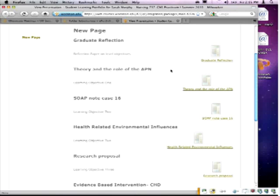One thing this student did that was very nice — and I'm going to tell future students to do — is that with her sources of evidence, she labeled which learning objective each piece of evidence supported. I thought that was a great idea and I'm going to have all students do that. It makes clear: this is evidence that I've achieved learning objective one, or two, or whatever it is.